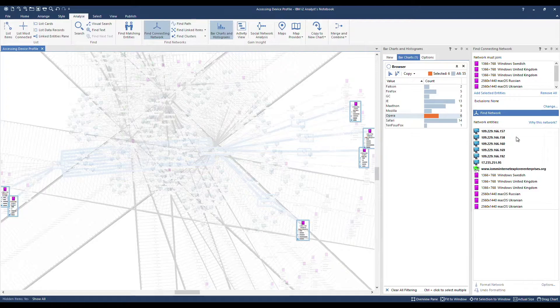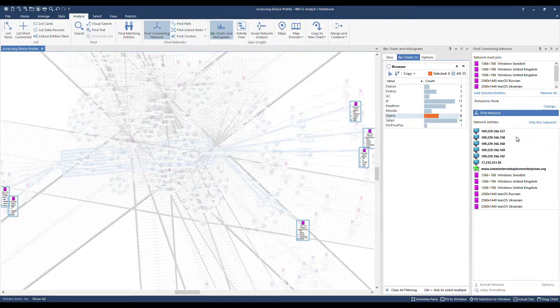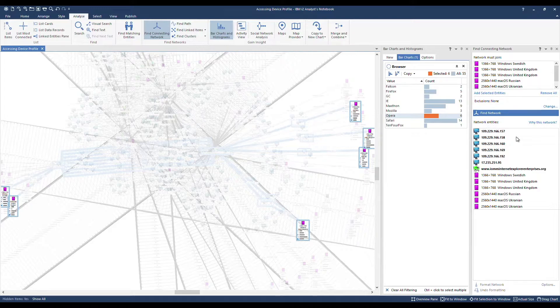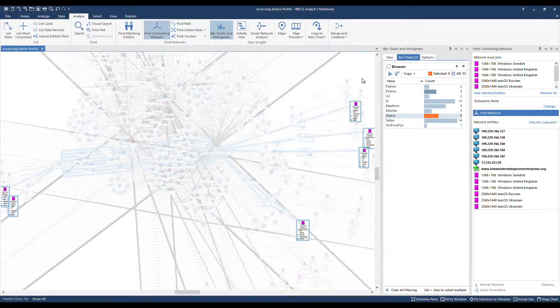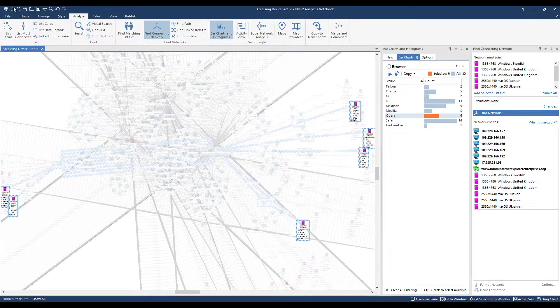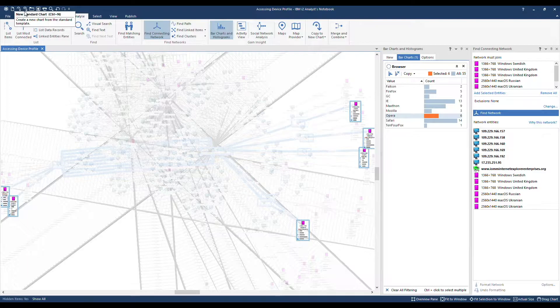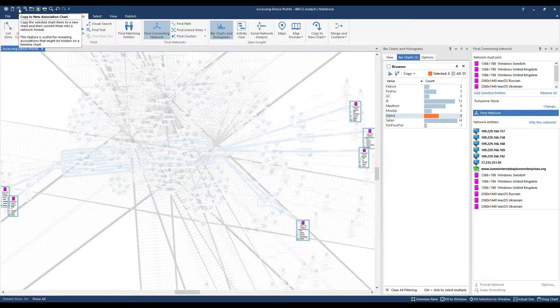To handle the result better and present it more effectively, I'm going to copy the results out to a new chart. In the quick access toolbar up here in navy, there is the option to copy to new association chart.